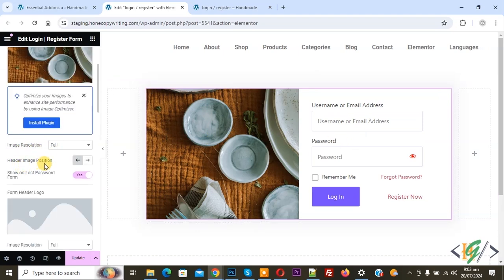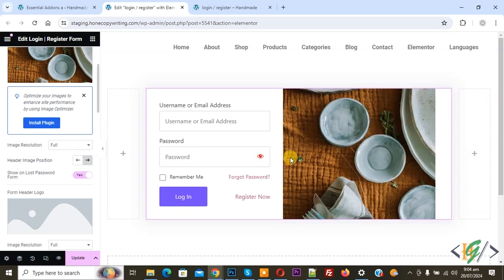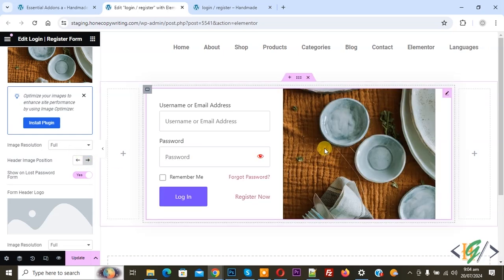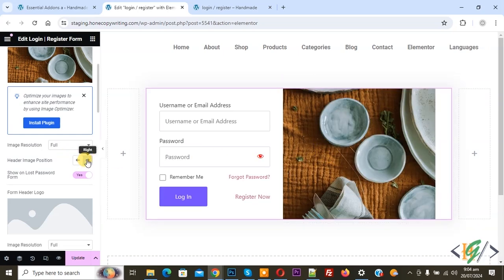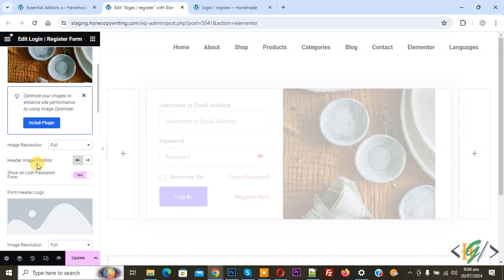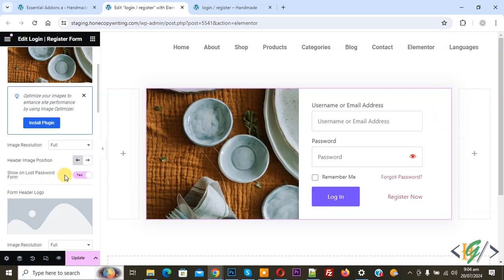Adder Image Position — you can set it to Left or Right, it's up to you. You see the image position move when you change it. Set it to Left — it's up to you. Enable 'Show on Lost Password Form'.